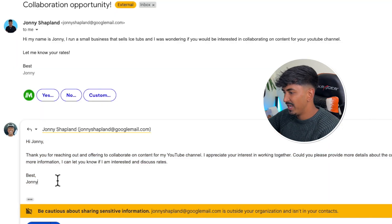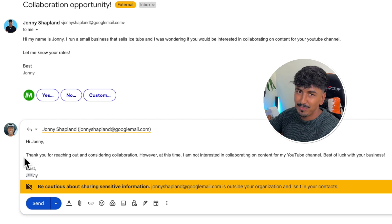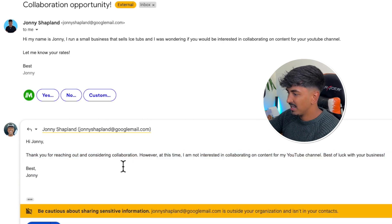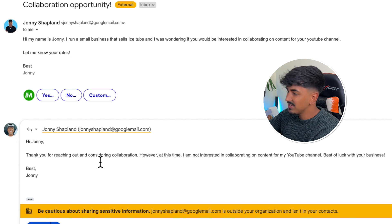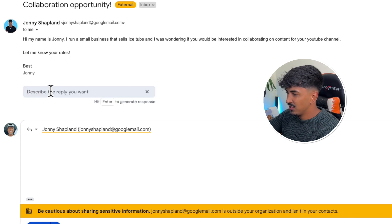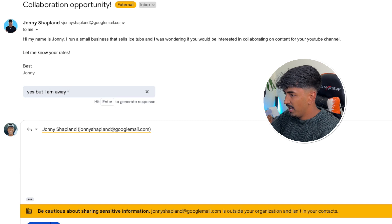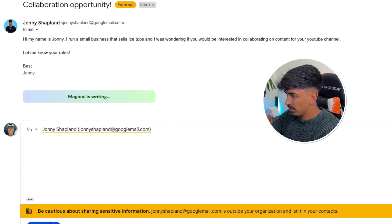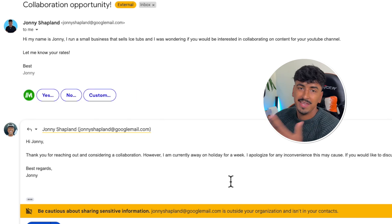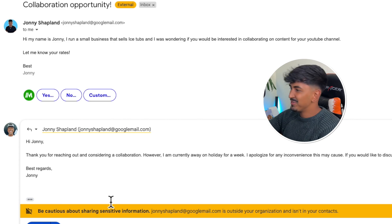That's the example for 'yes.' Or if I delete this, I can click 'no,' and again it's going to put out an answer that automatically declines the request — which is, again, brilliant. And then you can do 'custom,' so you can actually say something like 'Yes, but I am away for a week on holiday,' press enter, and there you go — it literally automatically puts this into a nicely worded email, again saving you a bunch of time.